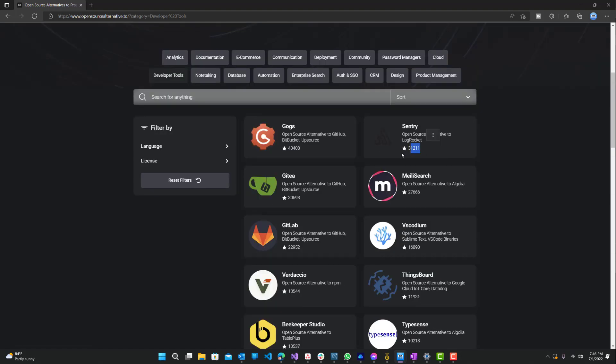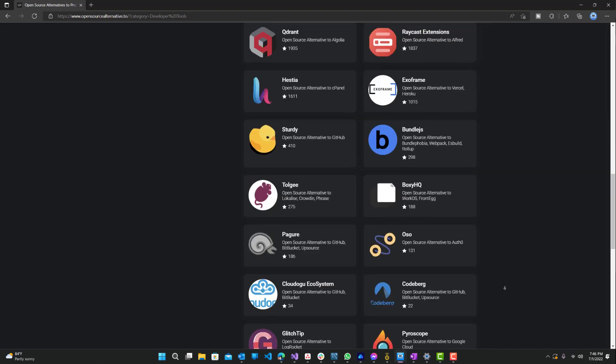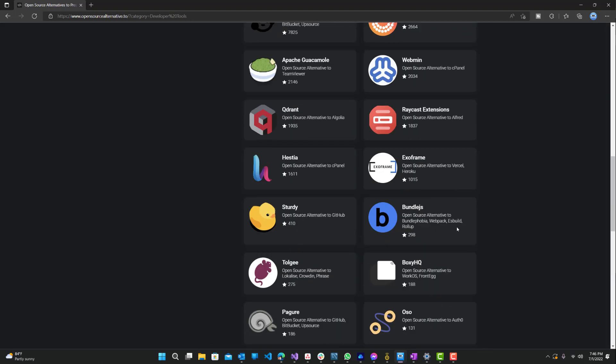And over here you can see the GitHub star rating that basically shows how many people are using it. That's definitely useful. Obviously the higher ones are used a lot more than the ones on the bottom.